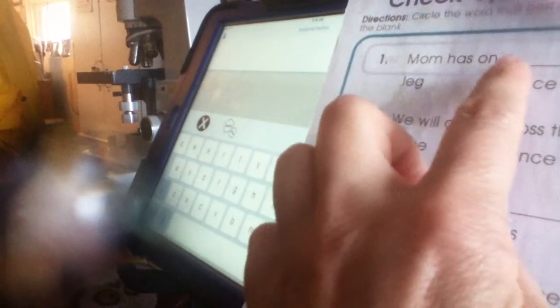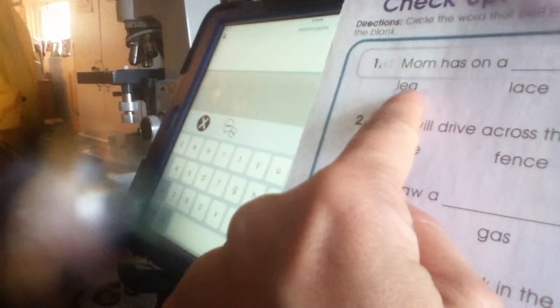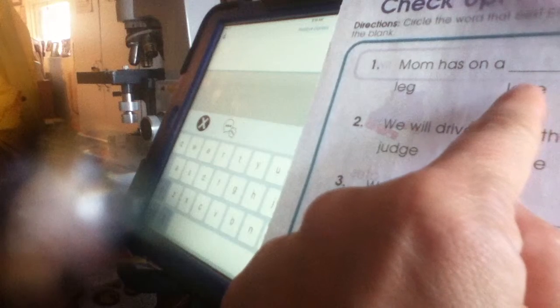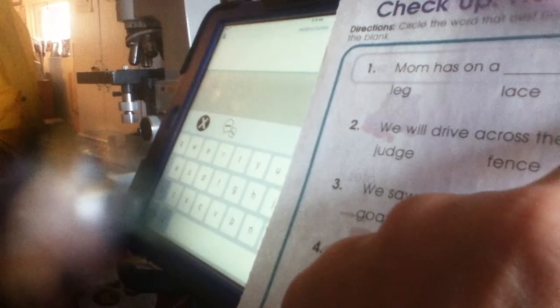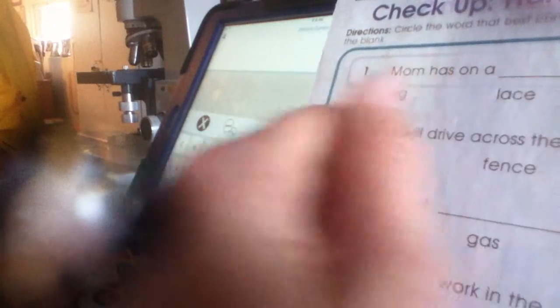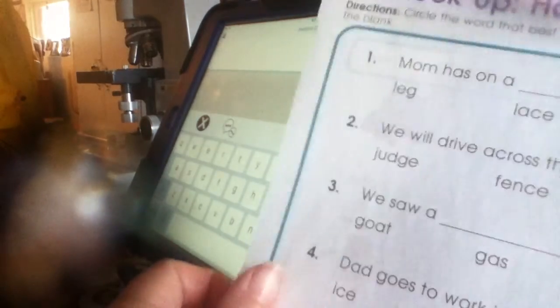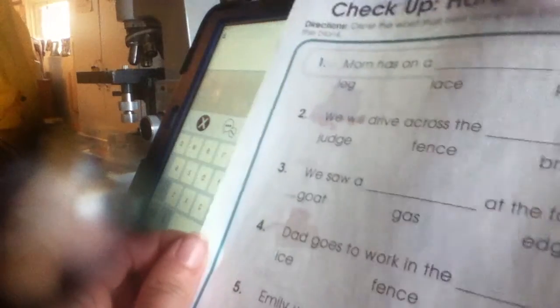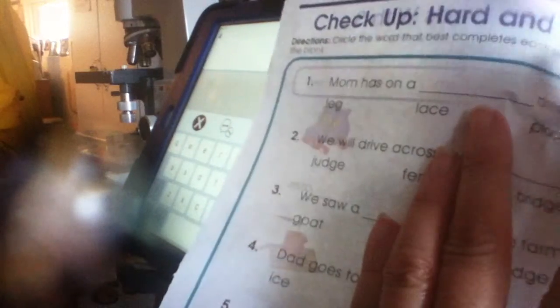Mom has on a... fill in the blank. Dress? Leg? Under? Lace? Or place? Mom has on a... place. Not place. Try again. Mom has on a... place. No, not lace — place. I crossed it out. It's hard to write.